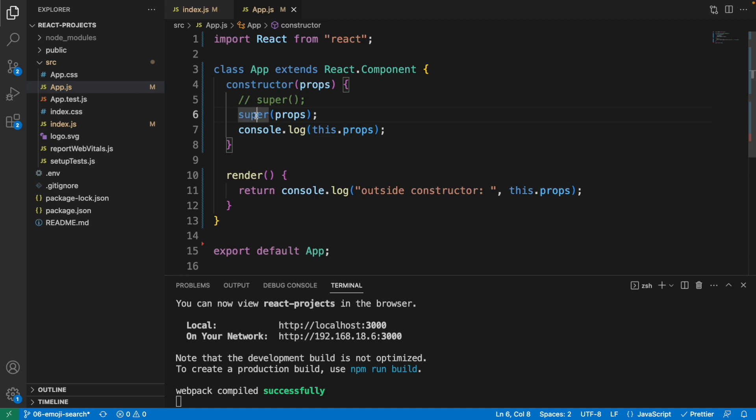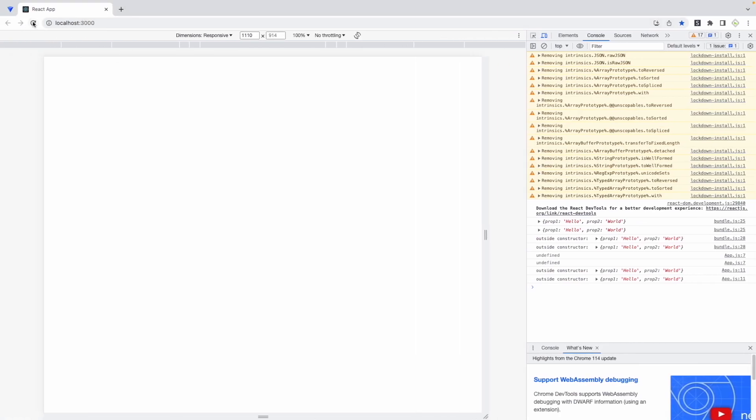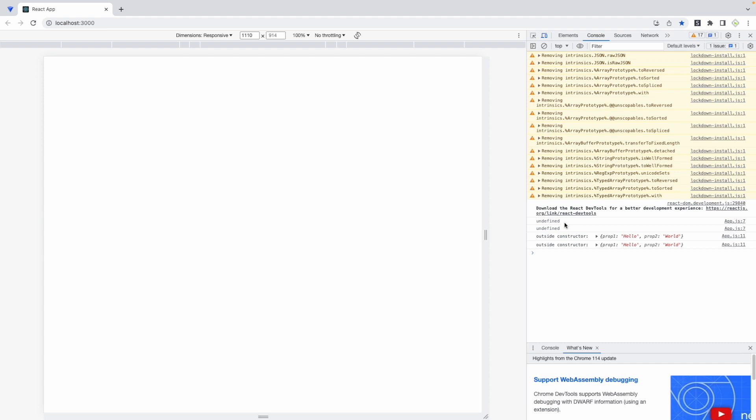And what if I uncommented this, refresh. And here, inside the constructor, this says undefined. But outside the constructor, it still be able to access the value via the props.